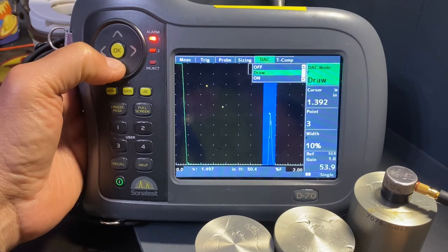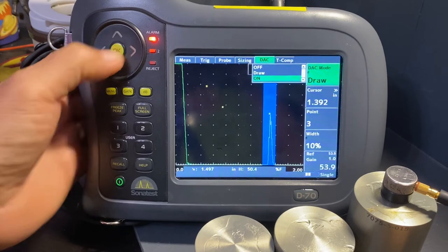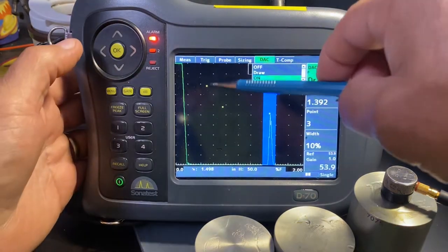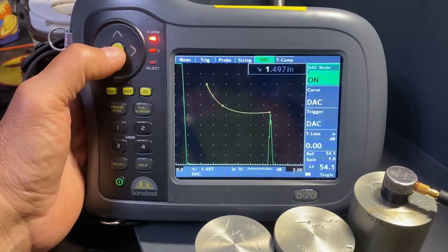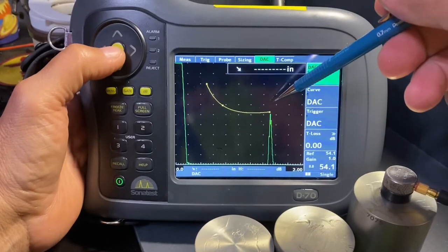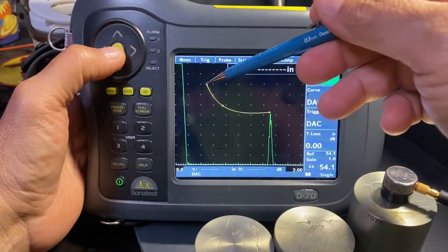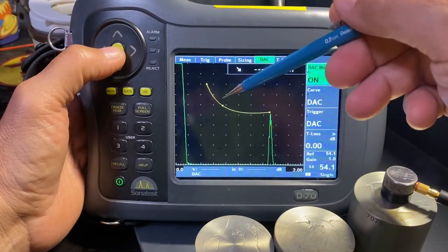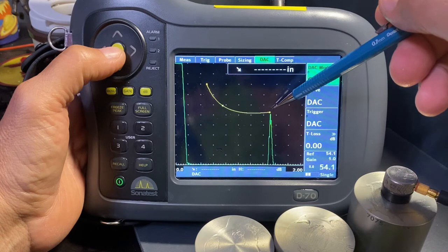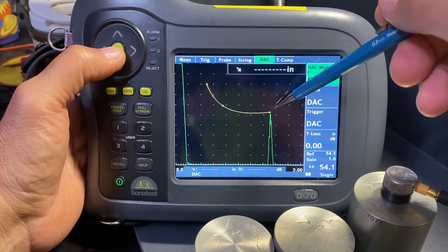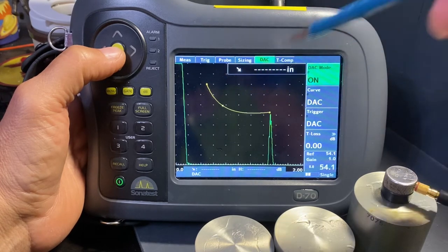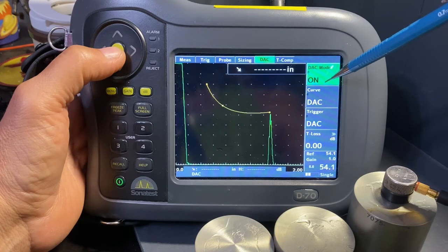At this point we've been drawing the curve by plotting the points. Now we'll select 'on' and with that we'll get this curve to show up. Now we've created a three-point DAC: half inch, three-quarter inch, and 1.5 inch distances or sound paths.